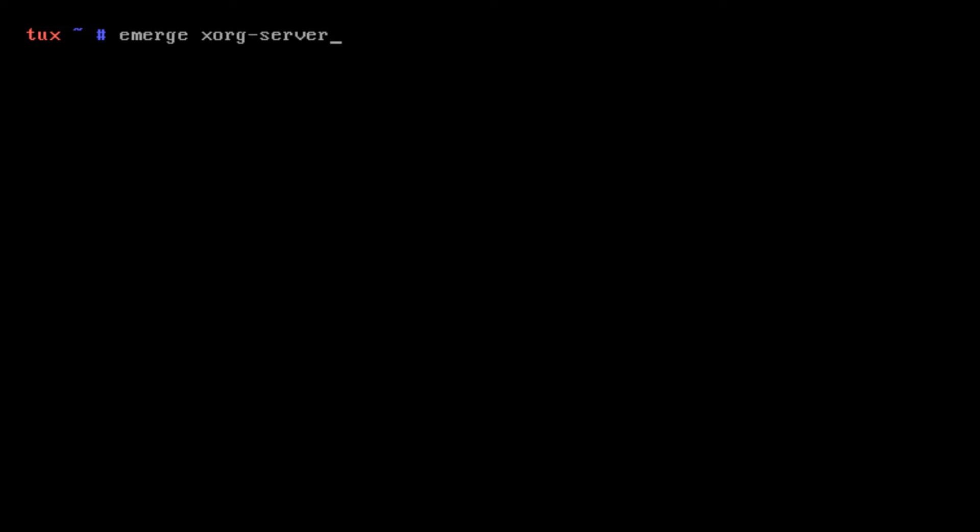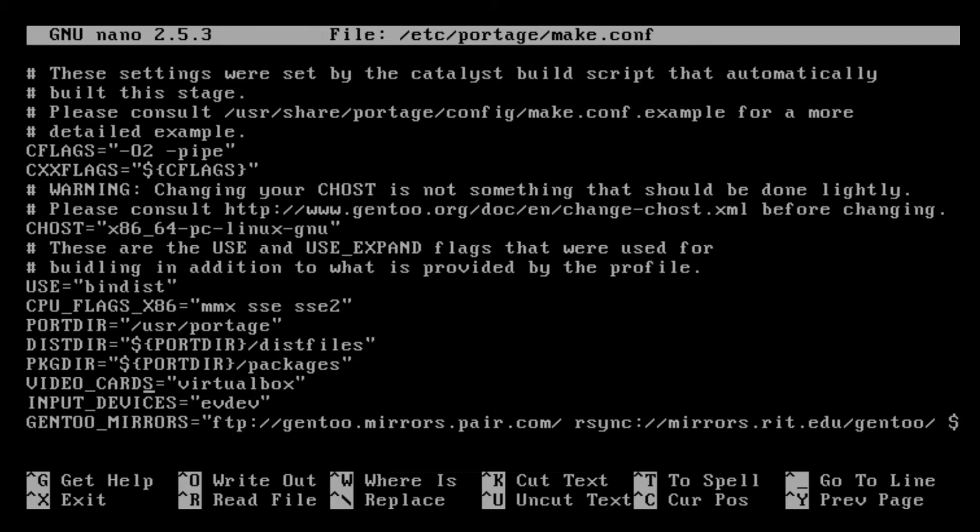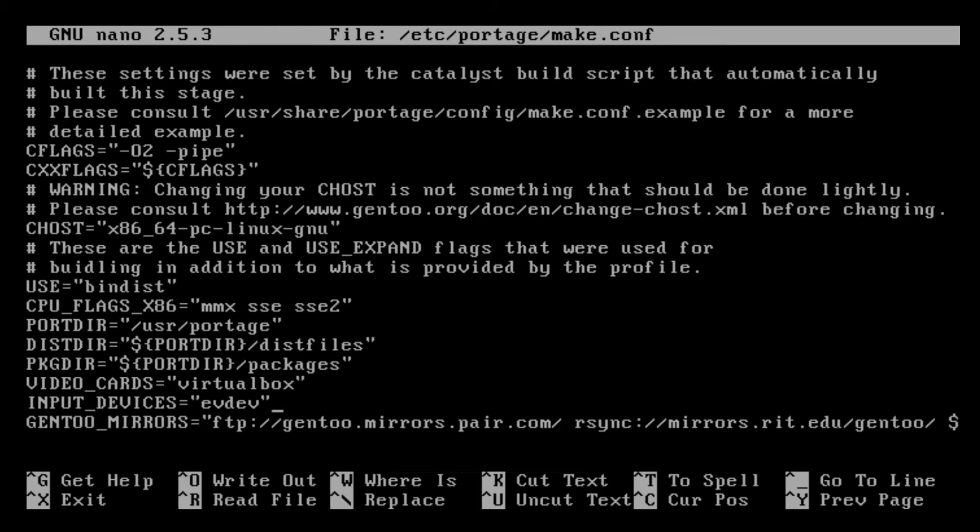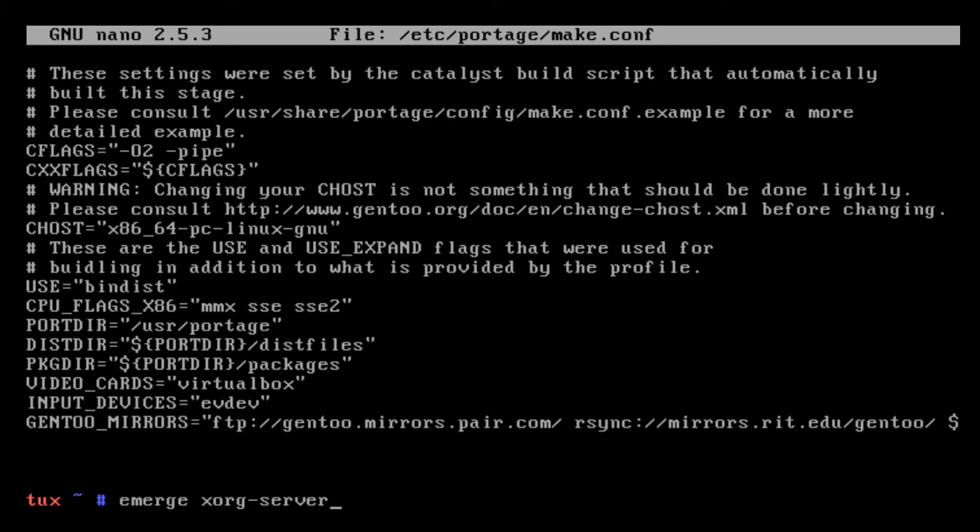Now that we have drivers specified, I went into make.conf and I fixed a few things. Number one, I spelled cards wrong. So VIDEO_CARDS equals virtualbox. I also added INPUT_DEVICES equals evdev. I'm not sure if the normal user has to put this, but for VirtualBox you might need this line.